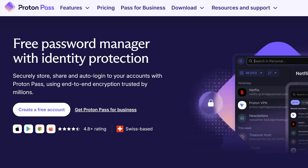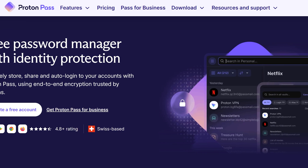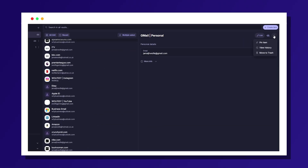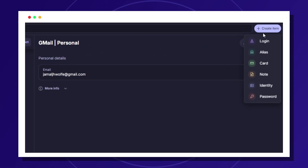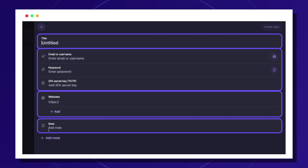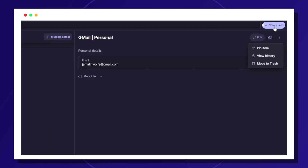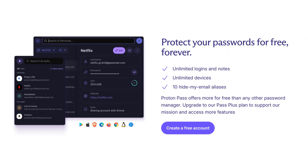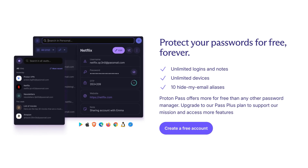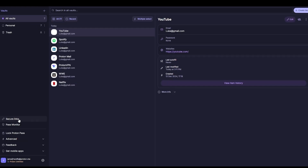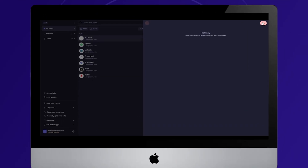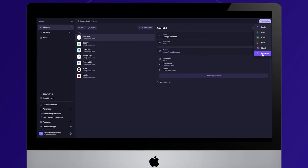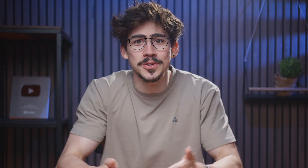With all the accounts I have — plugins, sound packs, you name it — there's no way I can create a different password for every website and remember it. But that's where Proton Pass comes into play. It stores and encrypts your passwords and automatically fills them in across all your devices. No more forgotten logins, and best of all Proton protects your passwords for free.